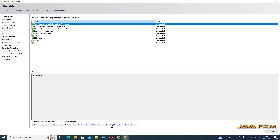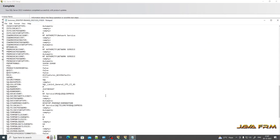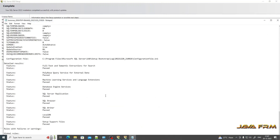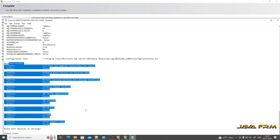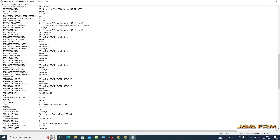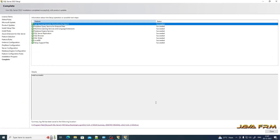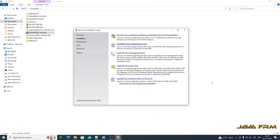If you want to see the log file, you can view the summary log file. In case of any installation failure, you can verify this summary log file — all install actions are logged into this summary file. Click the Close button to close the SQL Server Installation Center.